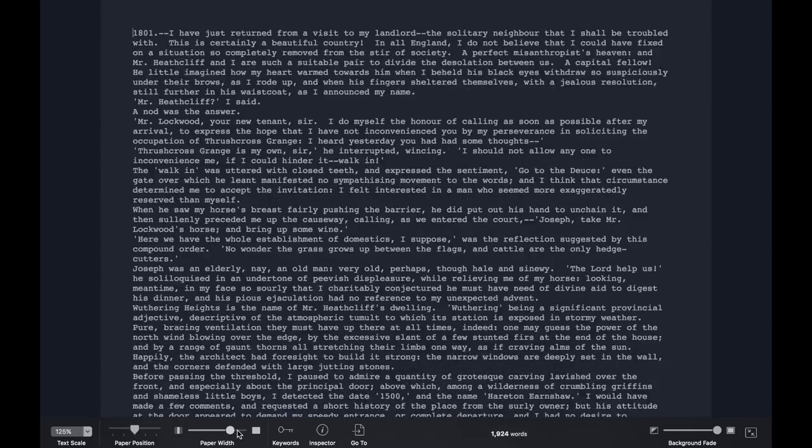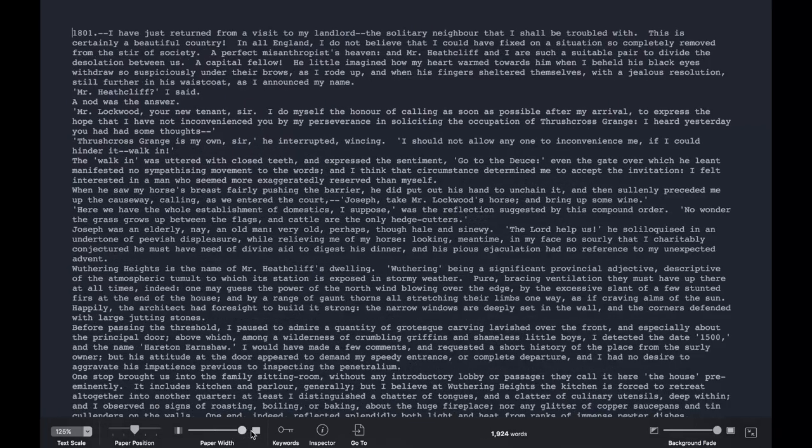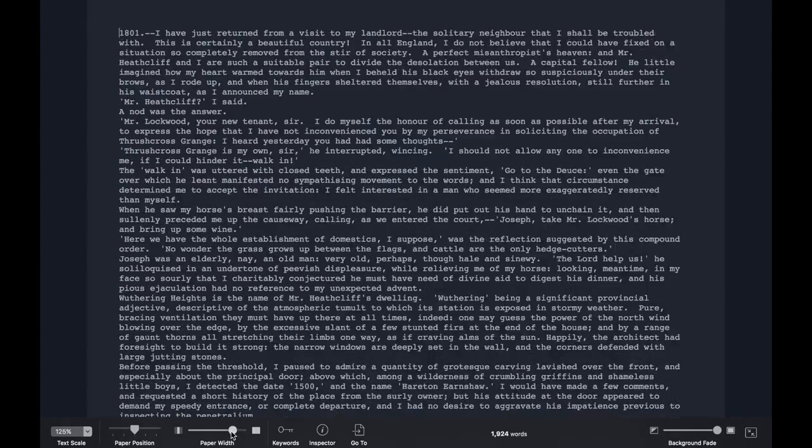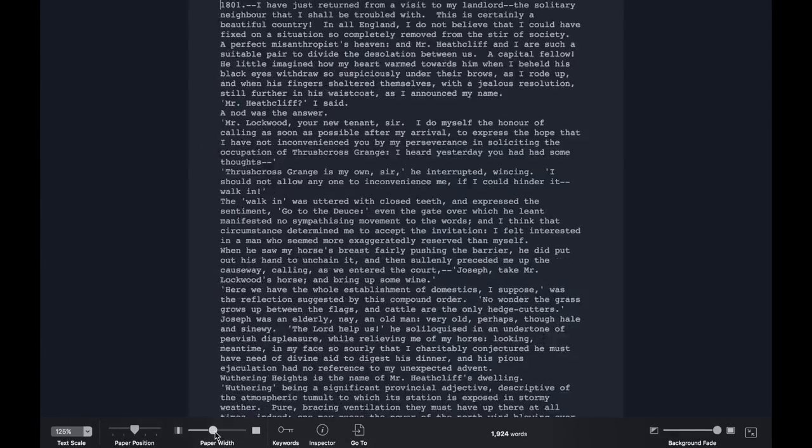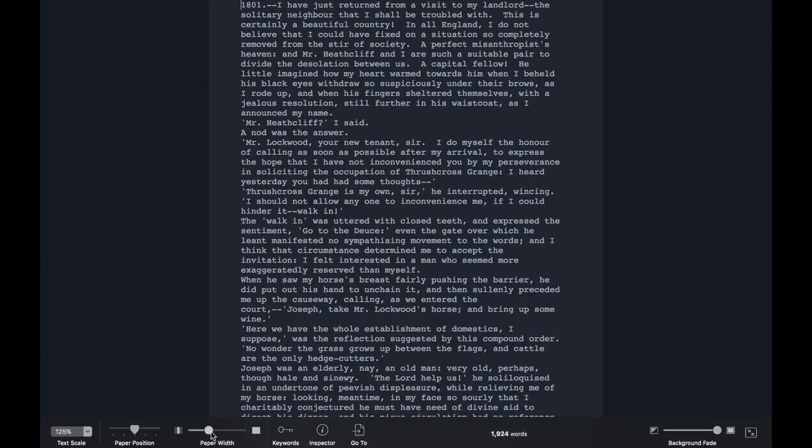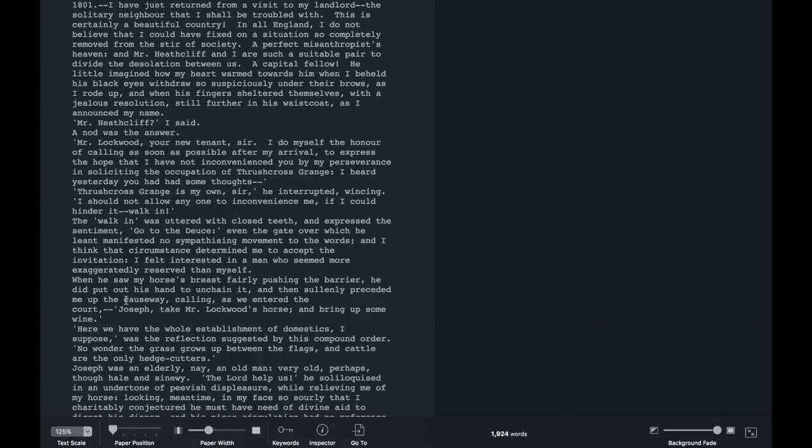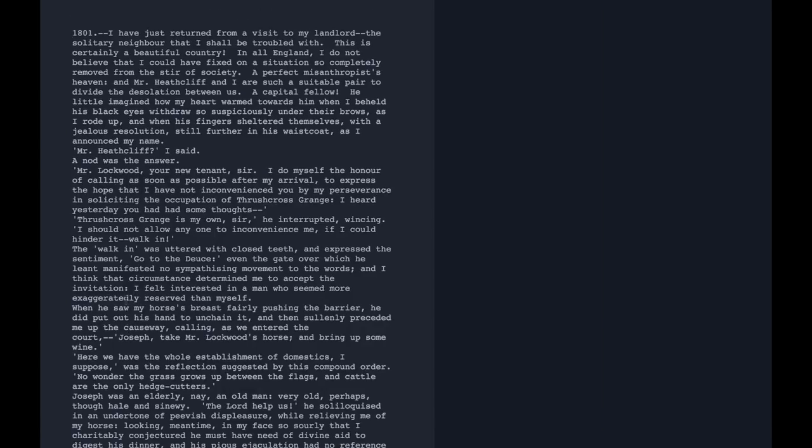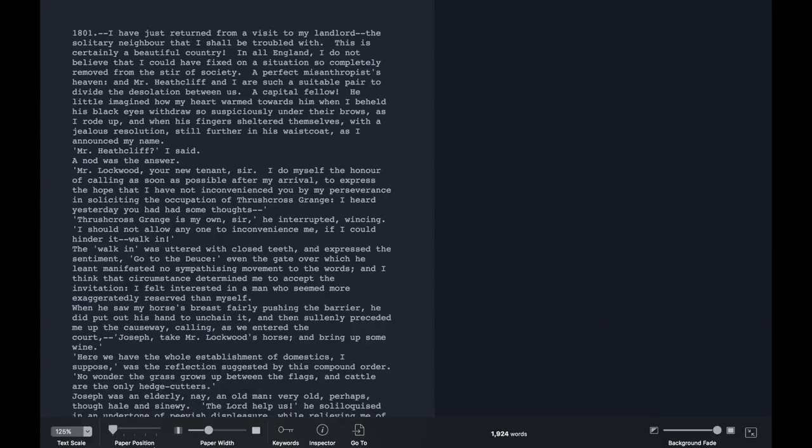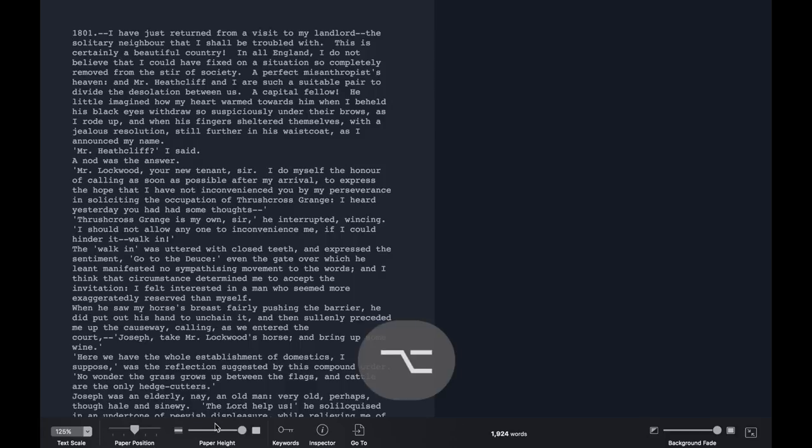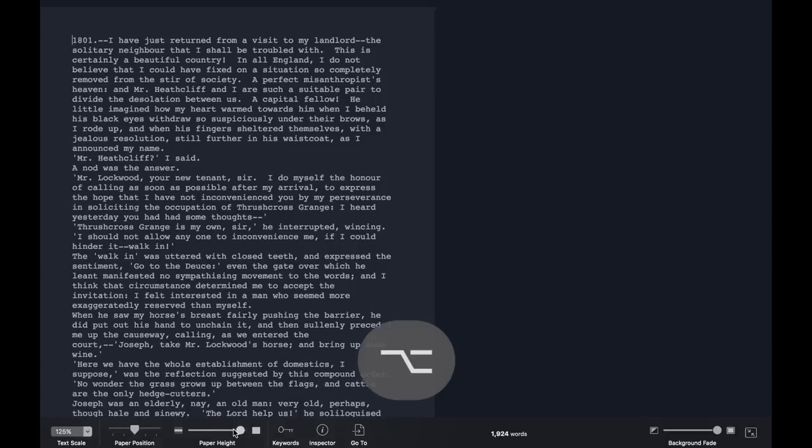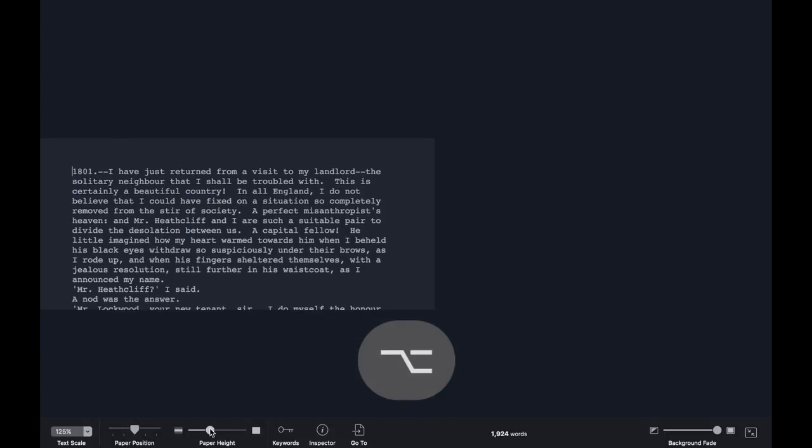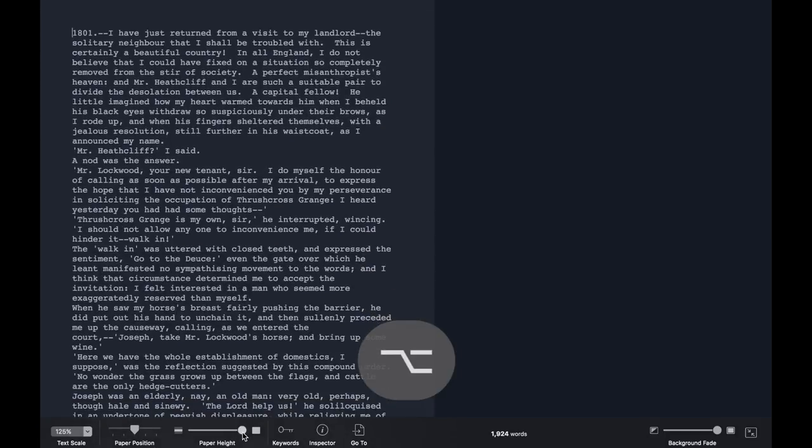You can change the width and position of the paper, stretching it to fill the screen or slimming it down to something resembling a paperback novel, and align it to the right or left. If you hold down the Option key, these controls change to control the height and vertical position of the writing space.